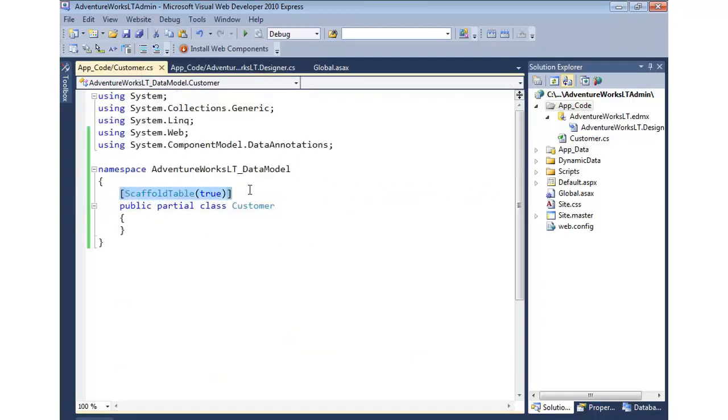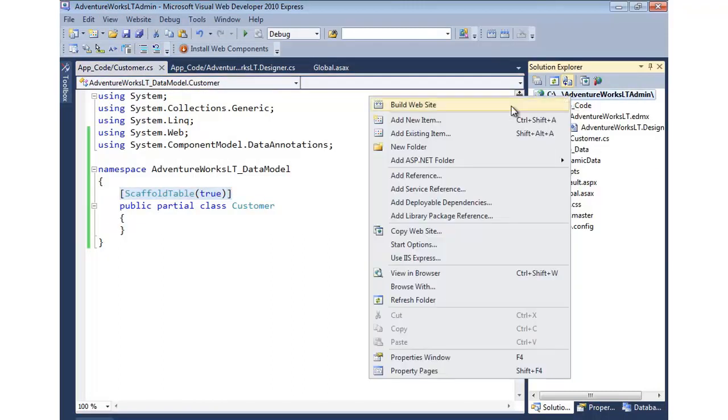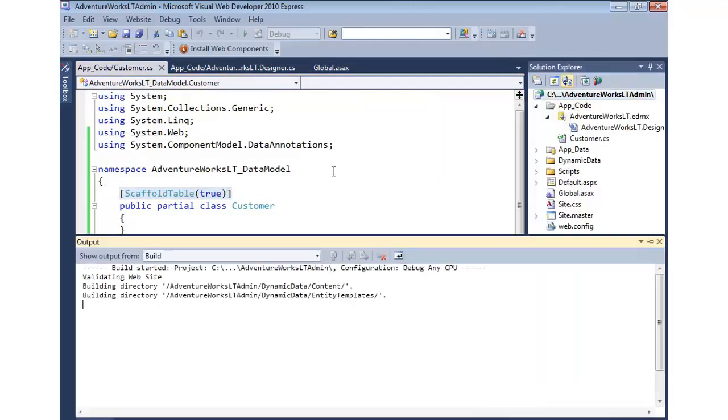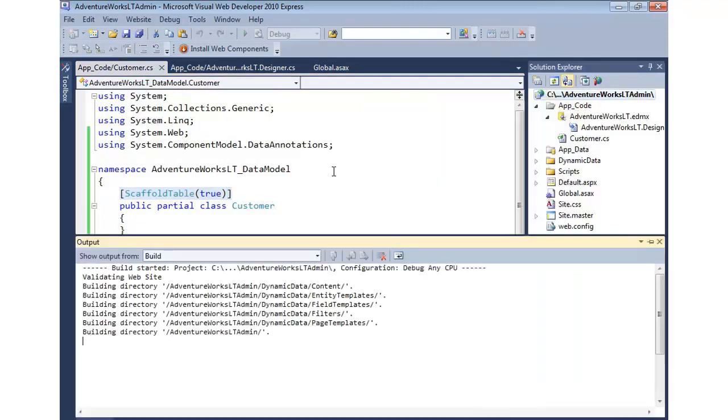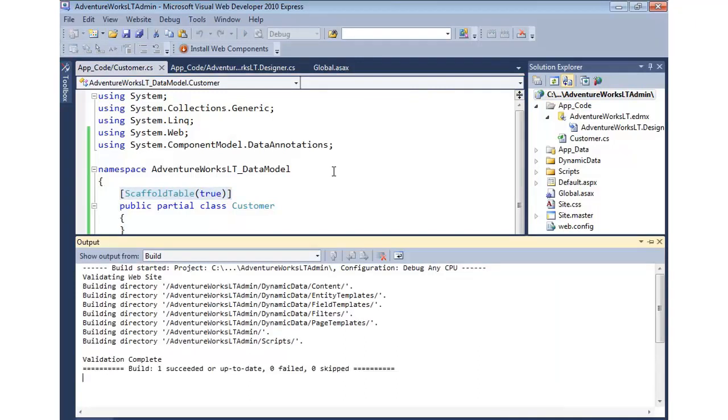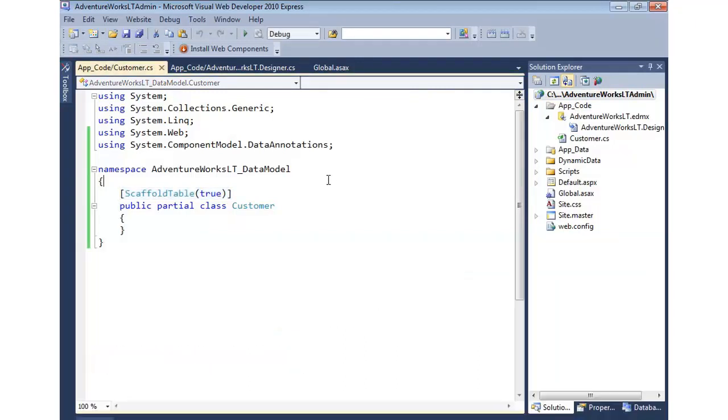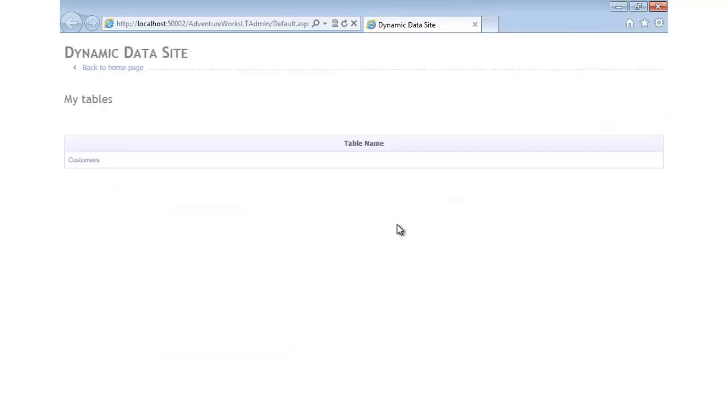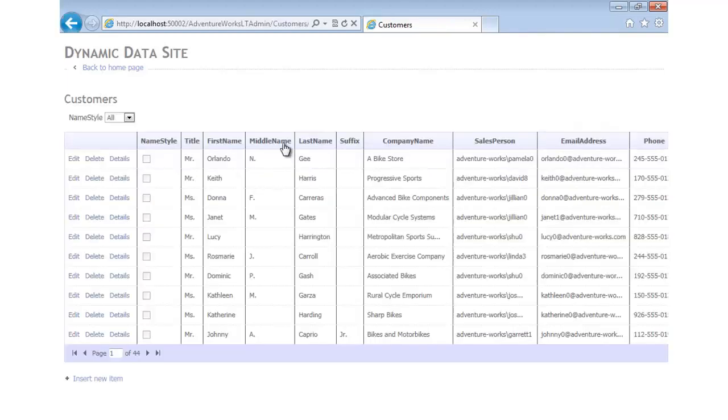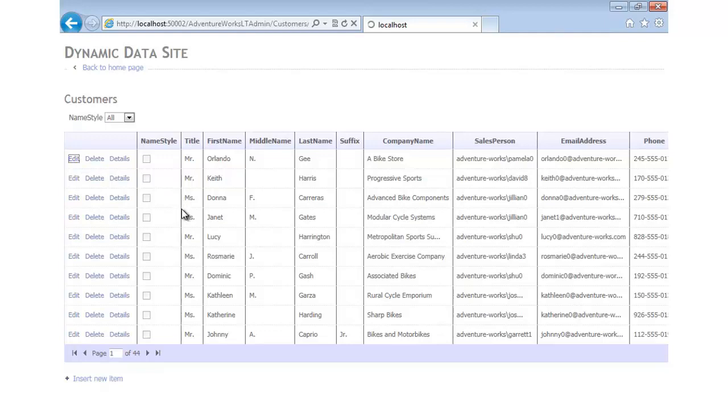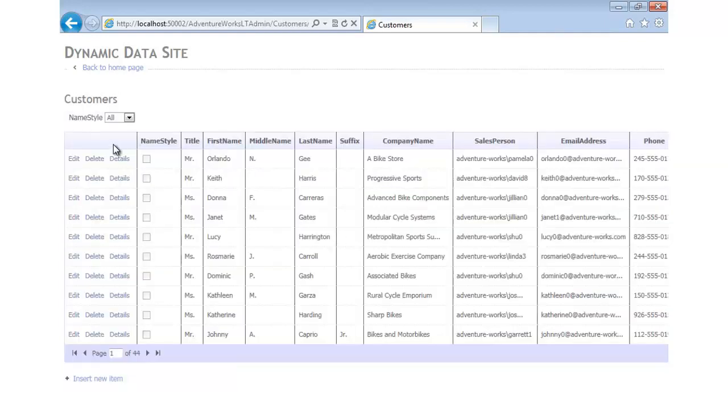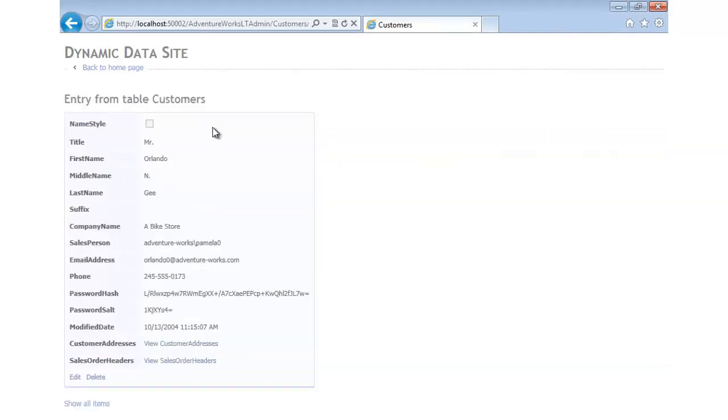Scaffold table true is now going to be applied. We should hopefully see that we can at least get one table displayed when we run the web application. Let's build it first. It looks like we build. Let's go ahead and run this now and say view in browser. You'll now notice that customers shows up. We can come into customers and edit our customers, perform our edits, deletes, details, all that fun type of stuff.